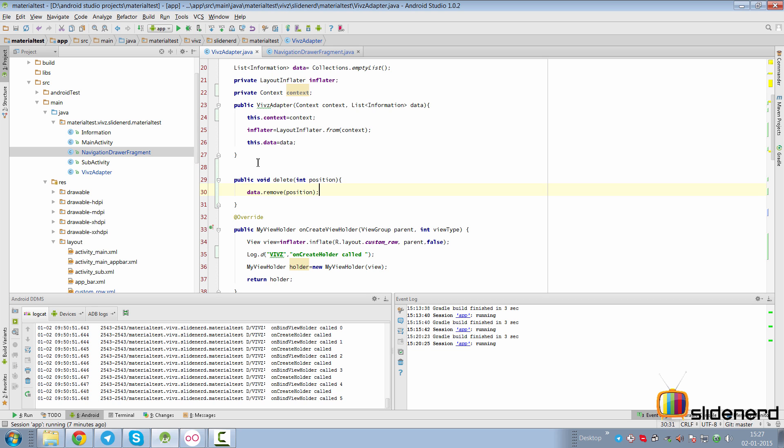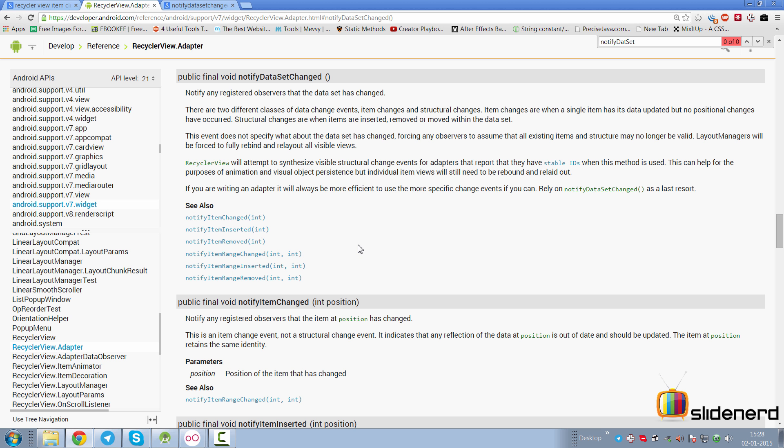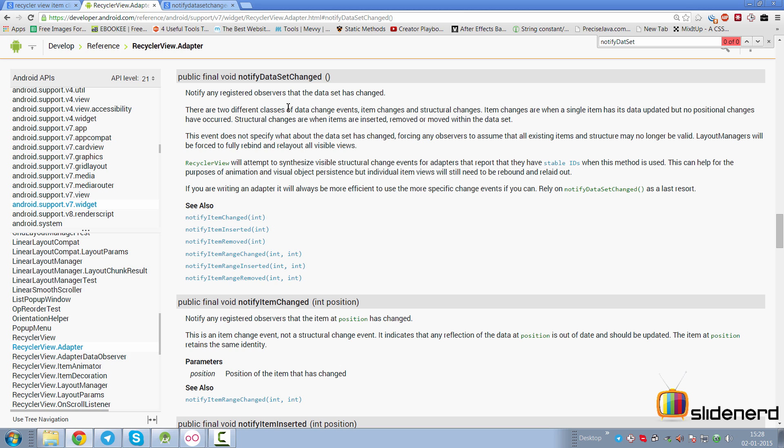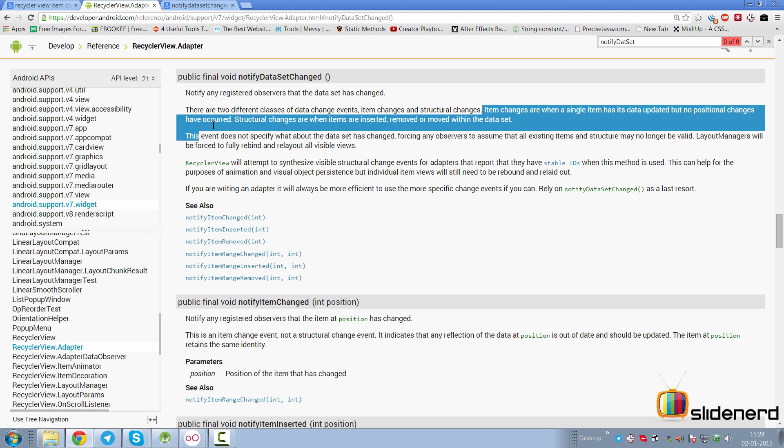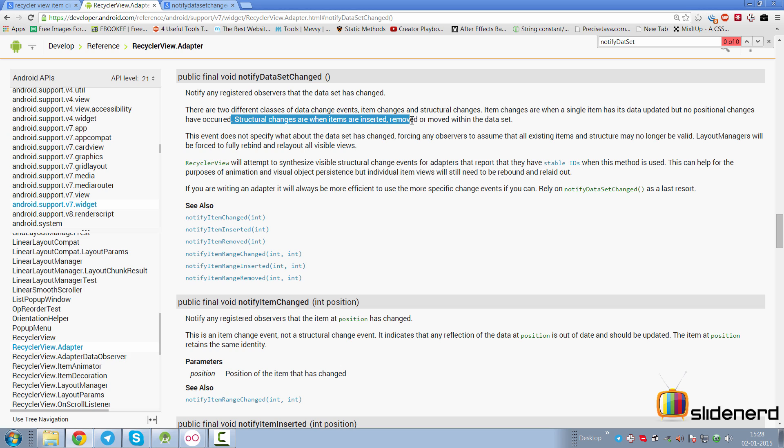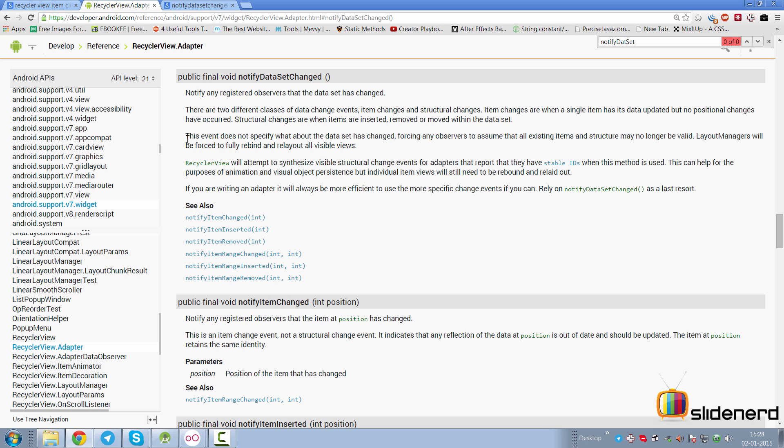Now if you remember the earlier ListView stuff that we used to do, we used to call notifyDataSetChanged. However, with your RecyclerView you don't do that anymore. Let's take a look at what Android is trying to tell us in the notifyDataSetChanged method. It says notify any registered observers that the dataset has changed. They're saying there are two types of data change events: either we add, remove, delete items (structural changes), or we simply update an item at some existing position (data change or item change). Item changes are where a single item has its data updated but no positional changes have occurred, but structural changes are when items are inserted, removed, and moved within the dataset.